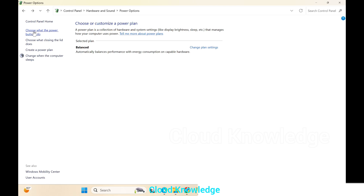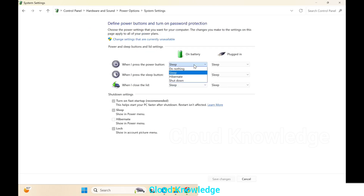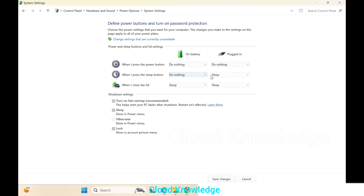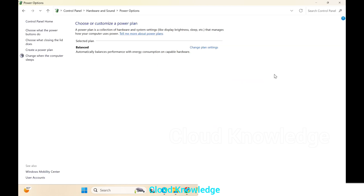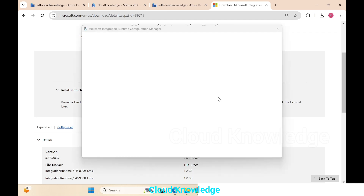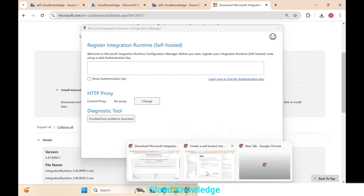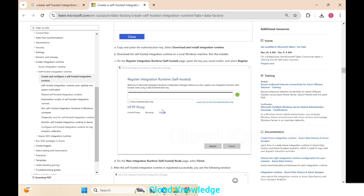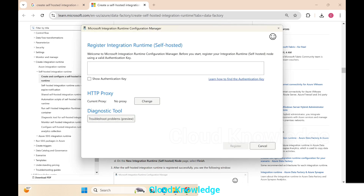We go to Settings, choose what to close the lid does, and set it to 'Do nothing', then save changes. We click Finish. The Register Integration Runtime (Self-hosted) page appears, matching what the tutorial documentation shows, and we need to paste the authentication key here.